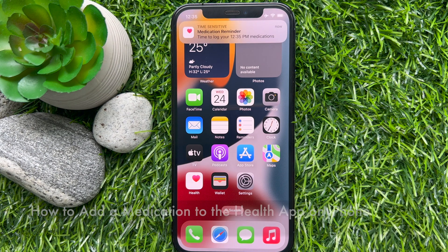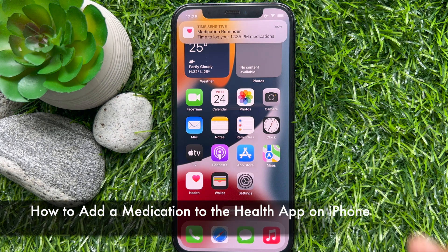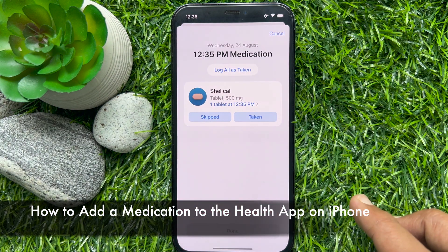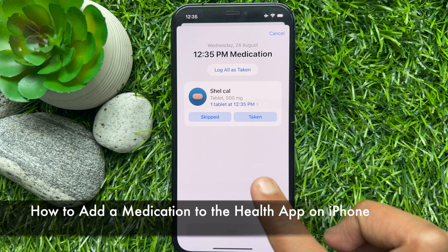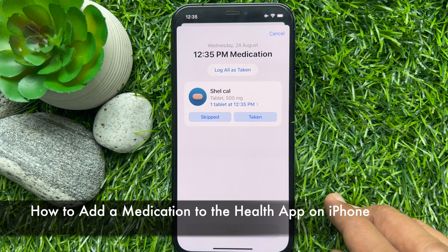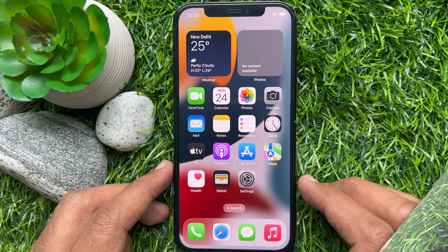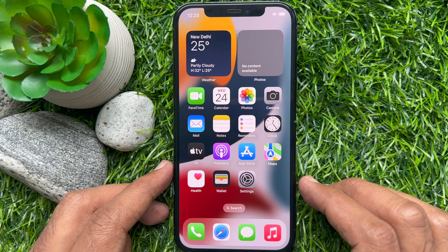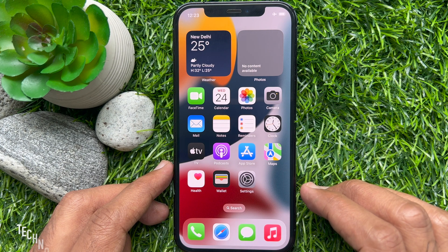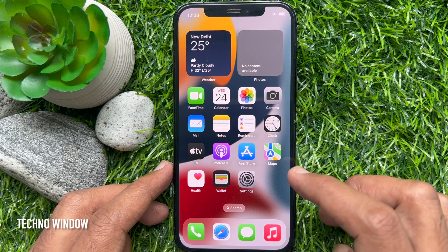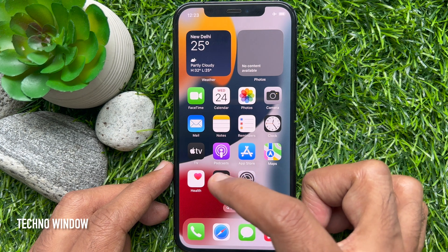Hello everyone. Today I would like to show you all how to add a medication or vitamin to the health app on iPhone iOS 16. Let's have a look. First, open the health app on your iPhone.